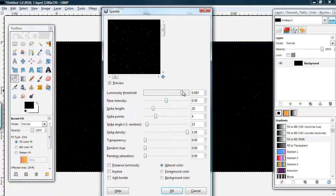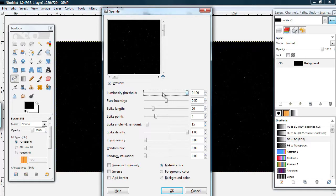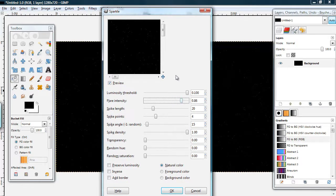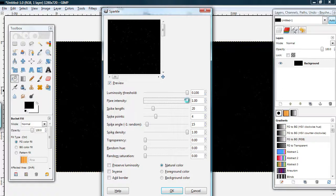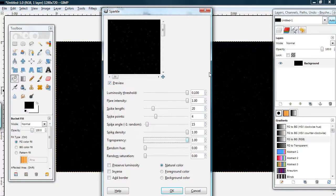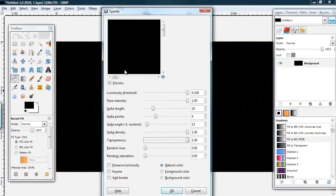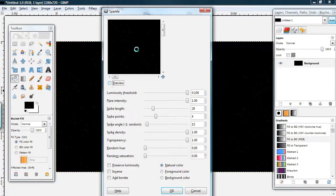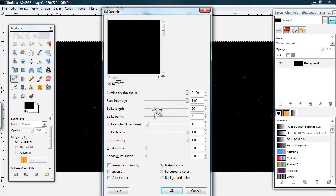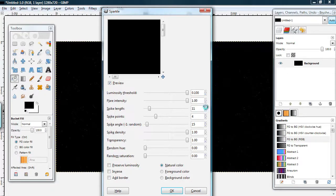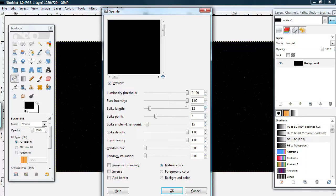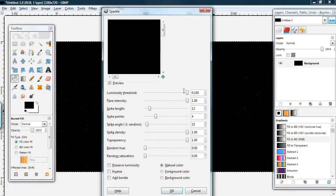Again, you can experiment with the different parameters. My preview box isn't working for some reason, it likes to do that. But, after some experimenting, this is what I like to do. Luminosity threshold all the way up. Flare intensity all the way up.